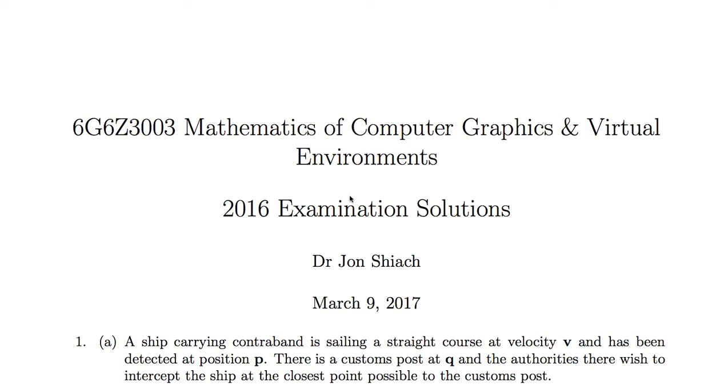In this video, I'll be going through the 2016 examination solutions for the Mathematics of Computer Graphics and Virtual Environments unit.